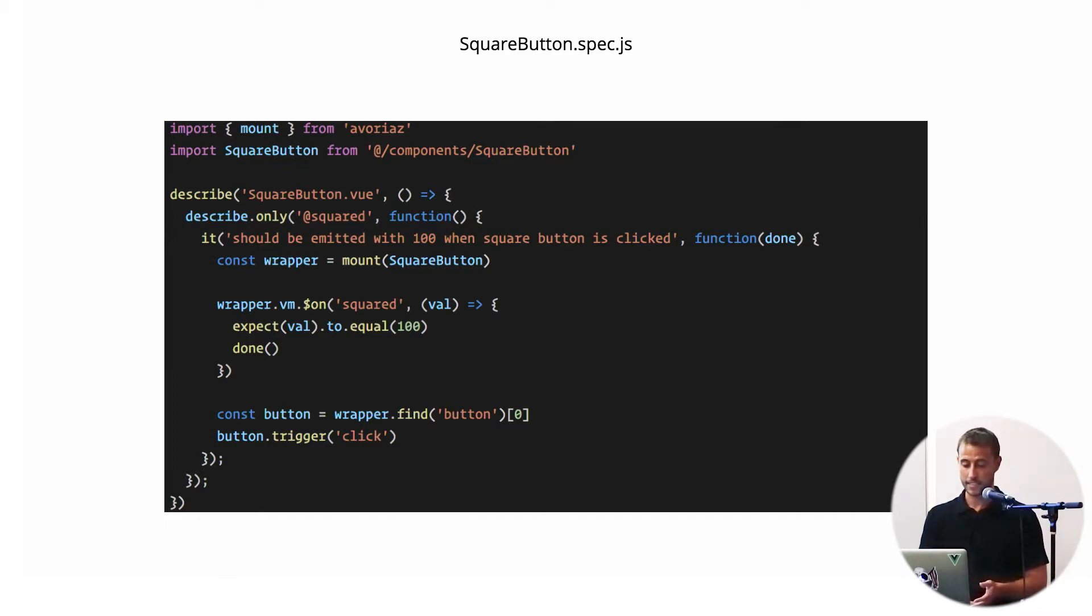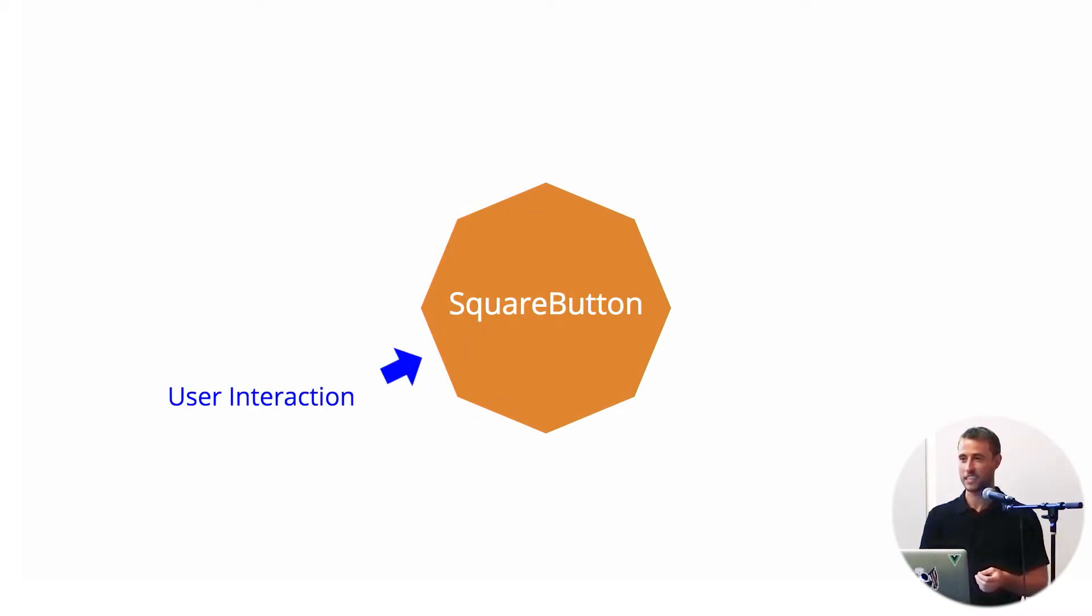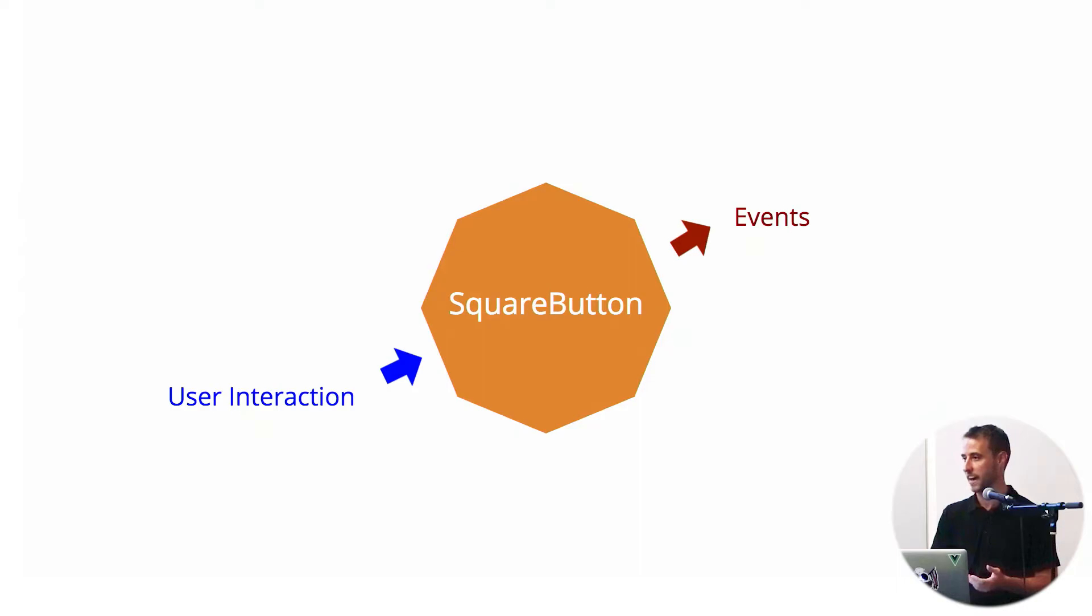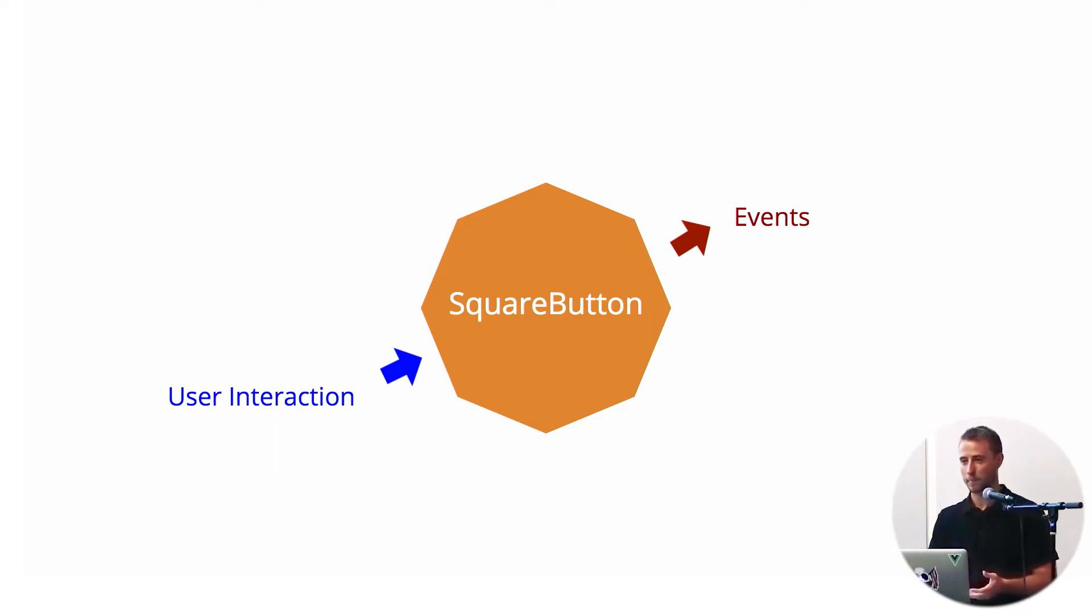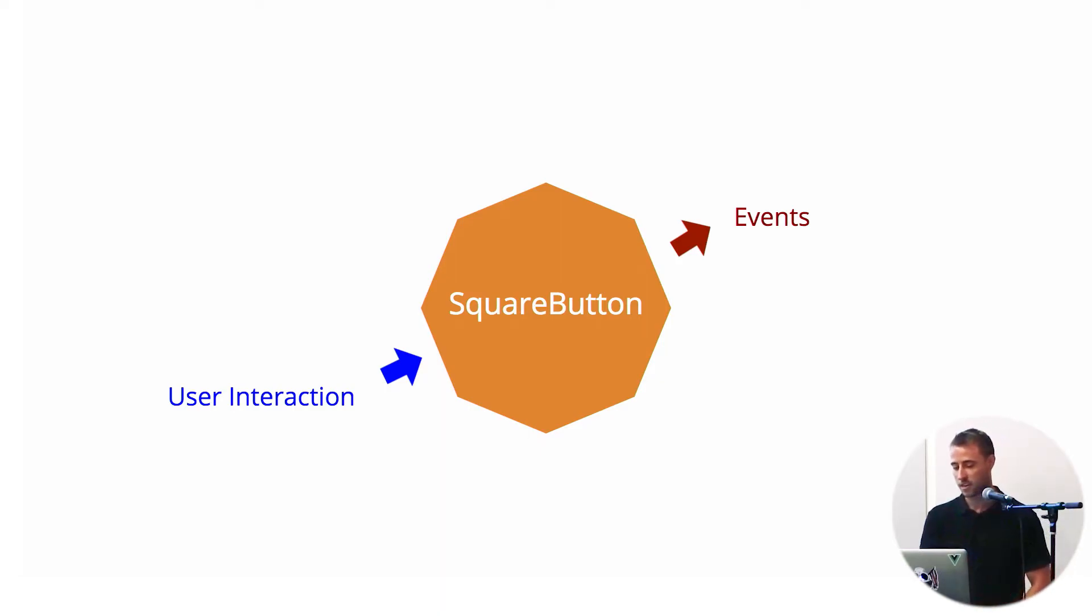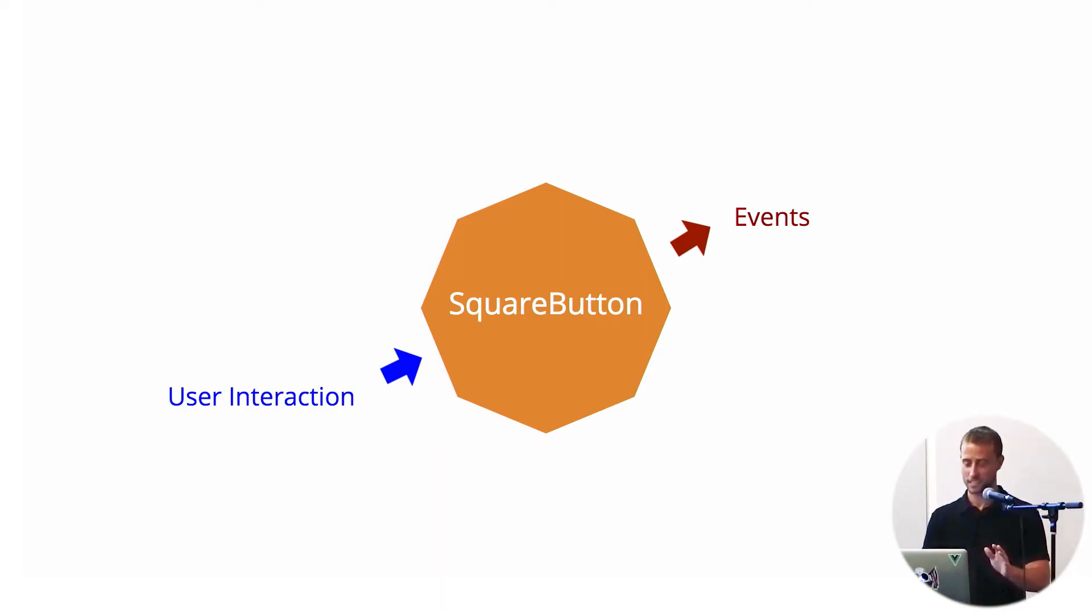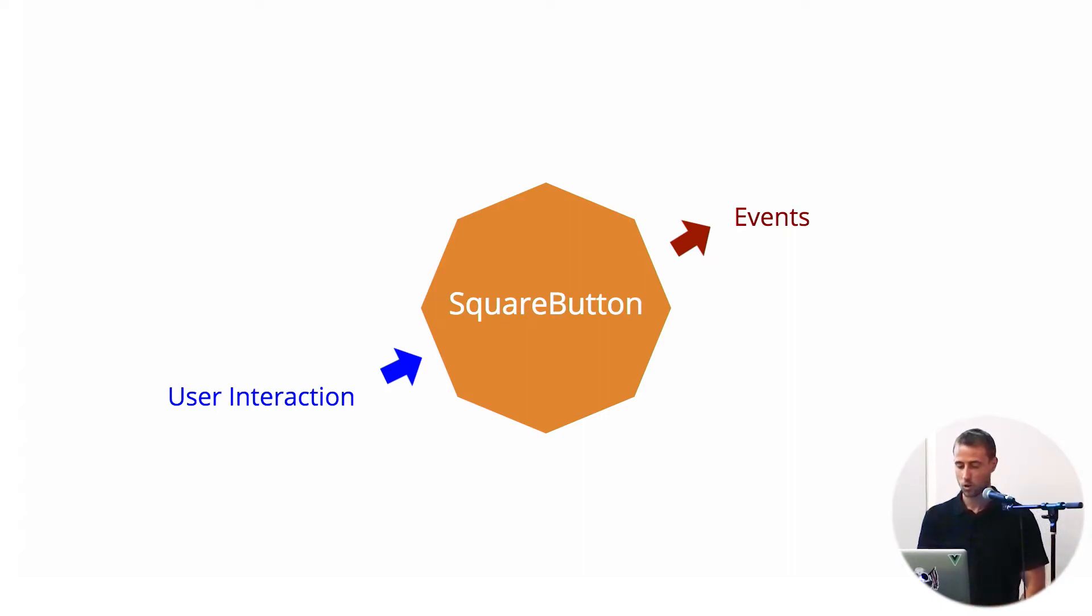So you might kind of see a pattern here. We're testing our components more like a black box. We're not testing every function within them. We're not testing every method. We're not testing computed properties. This is one way of testing. This is not necessarily the right way.